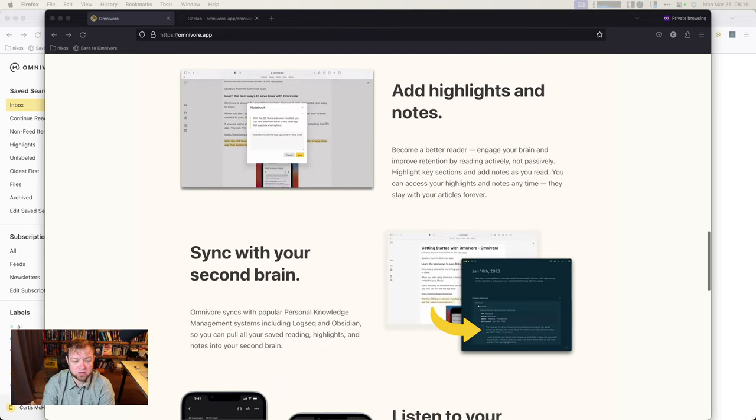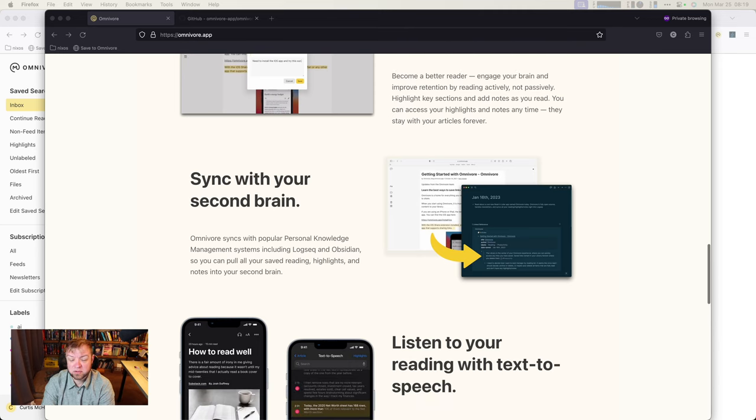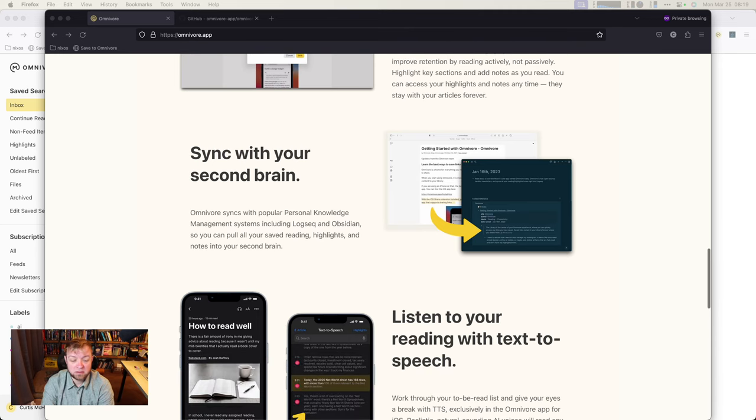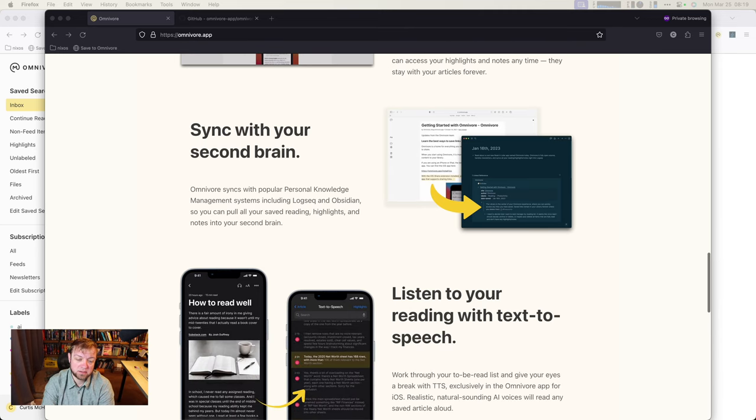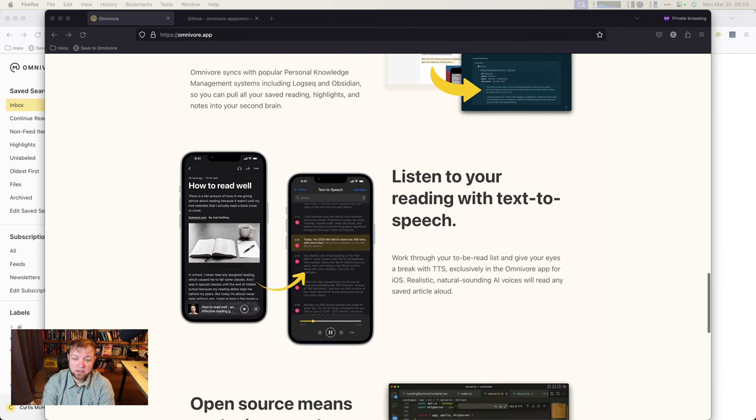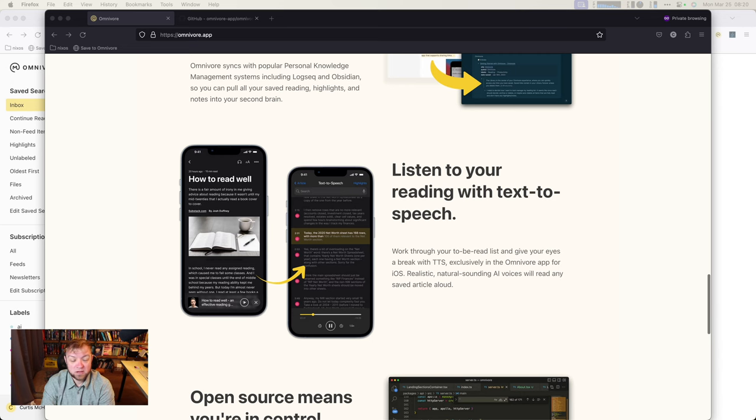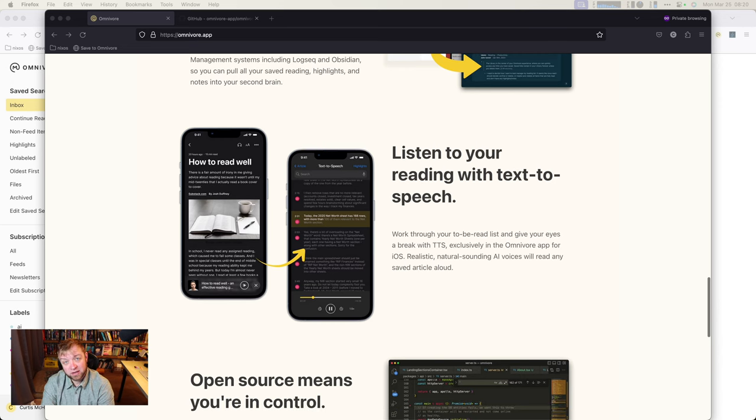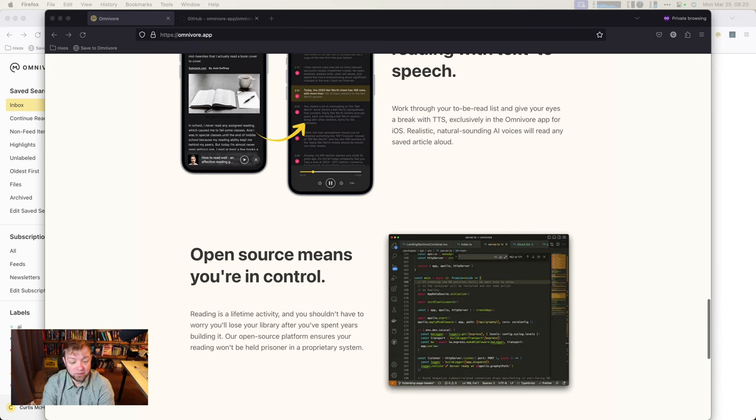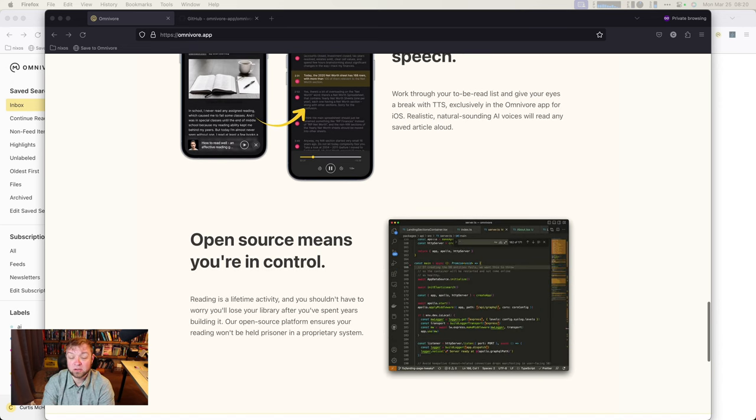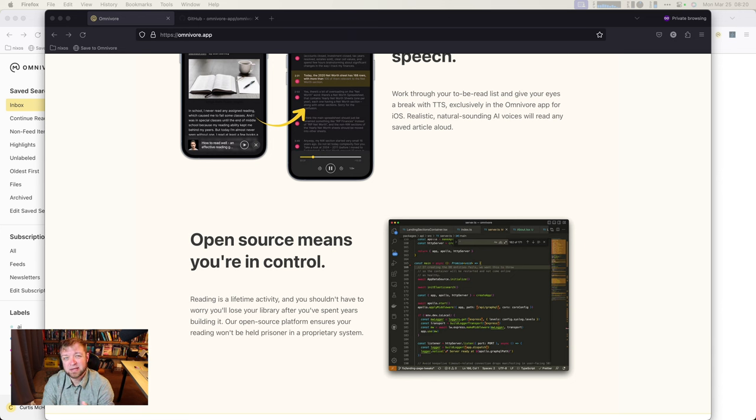You add highlights and notes. Syncs with your second brain, right? There's a LogSeq and Obsidian extension for it. It does some speech to text, which I never tried, because I don't do that. It has open source means that you're in control. Sort of.